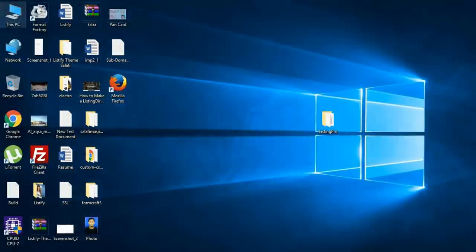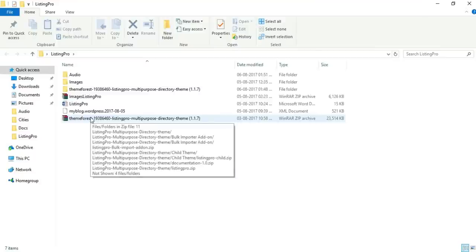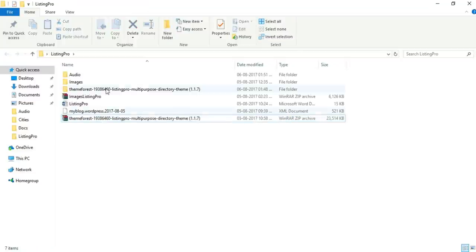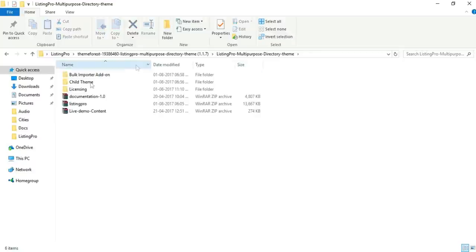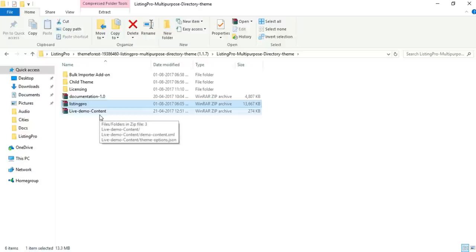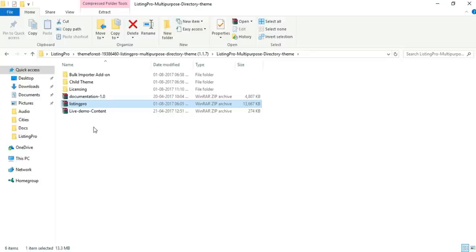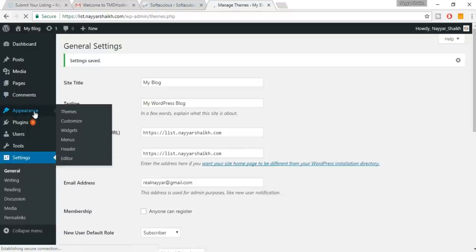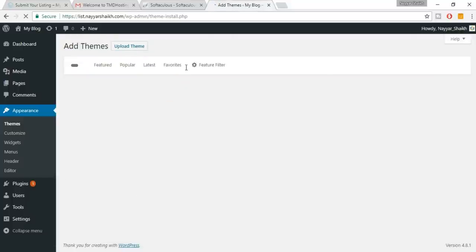You'll see a zip file. Extract it — I've already done that. Under it is the main theme file you need to upload. Most people just upload the downloaded file, but that's wrong — you must unzip it first and use the main theme file inside. Come back to your website, click on Appearances, click 'Add New,' then 'Upload Theme,' choose the file called 'listing-pro,' and click Open, then Install.